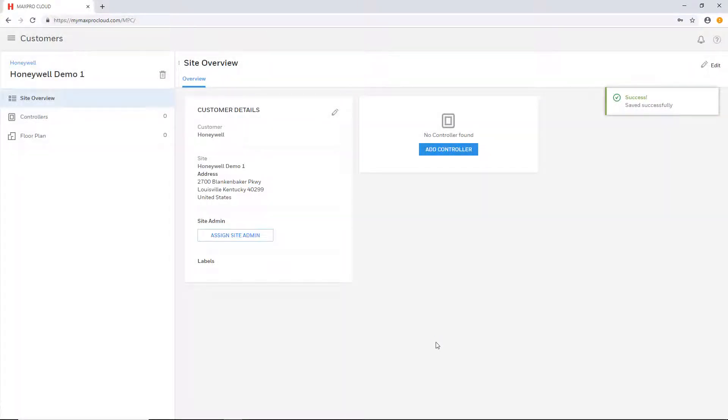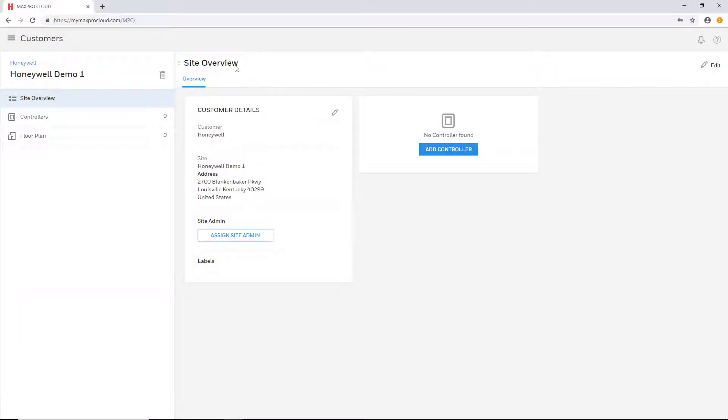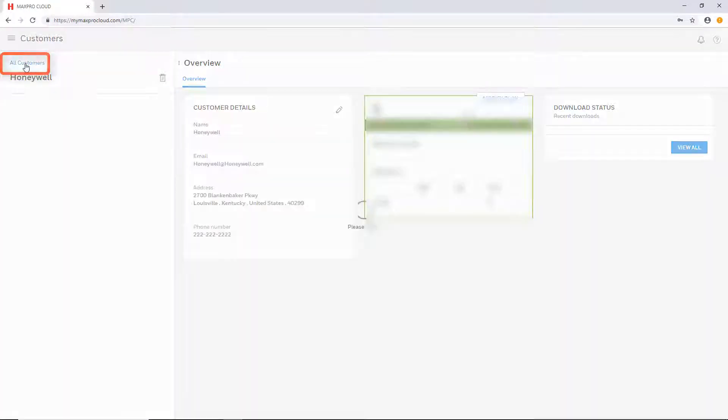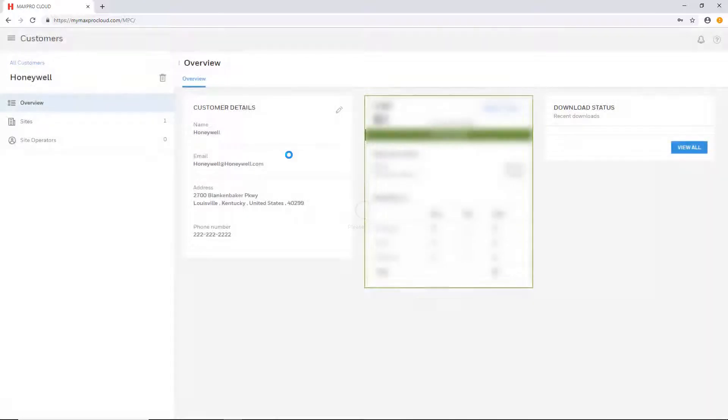Once this completes, the site overview page for the new site will be displayed. Go back to the account overview by selecting the customer in the upper left above the site name. This is the customer overview page.